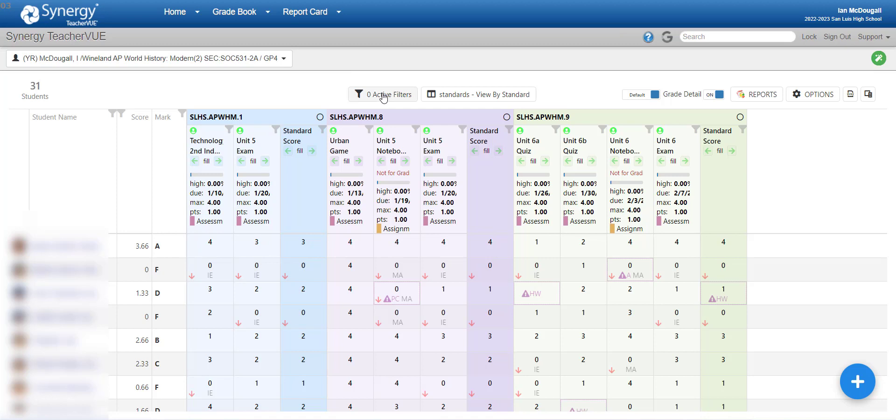So, you can do a couple different things there as far as organizing your Gradebook and how you view it. You can also specifically filter it for things that you're looking for. I've played with it a little bit, and at this point in time, it doesn't do as much as I would like, but try it for yourself.